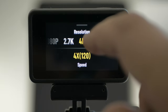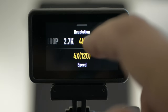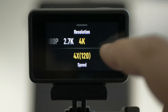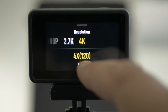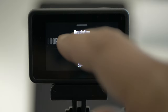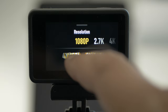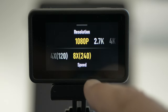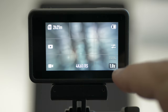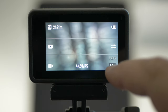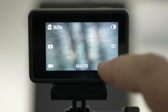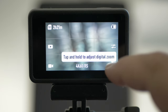You have resolution. With 4K, you can only shoot in 120. With 1080, you have all the way up to 240. On the right bottom here, you have 1x — that's the zoom. Tap and hold to adjust digital zoom.